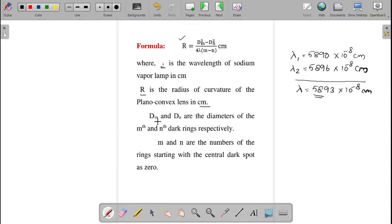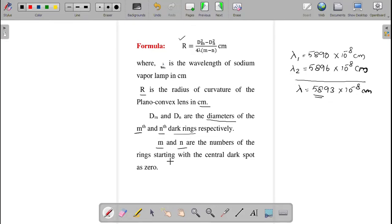Dm and Dn are the diameters of the mth and nth dark rings, where m and n are the ring numbers chosen at our own interest. The central spot should be dark.